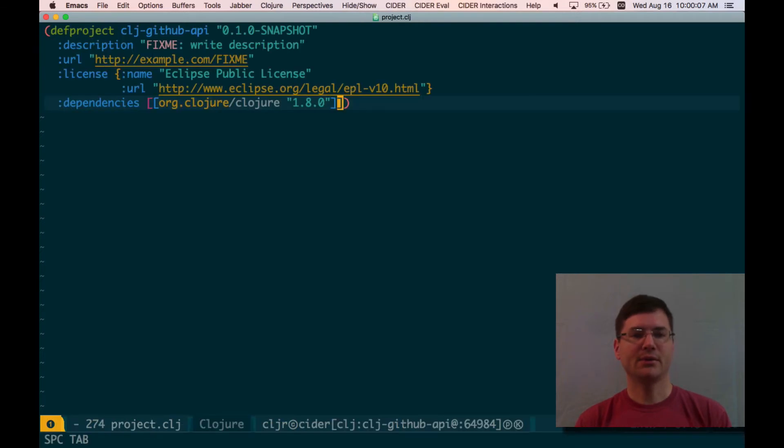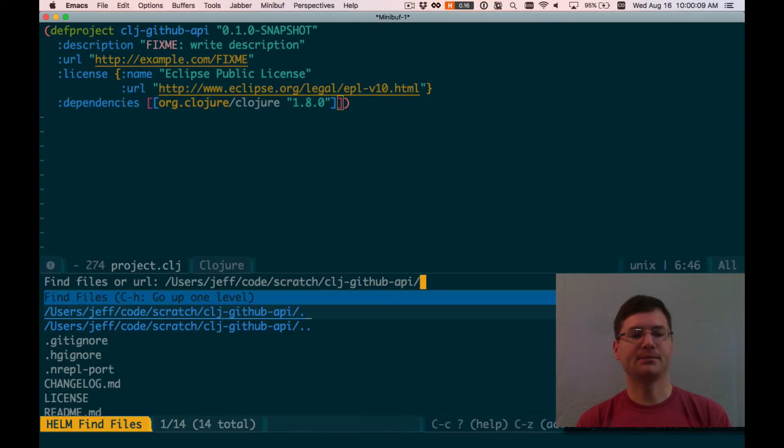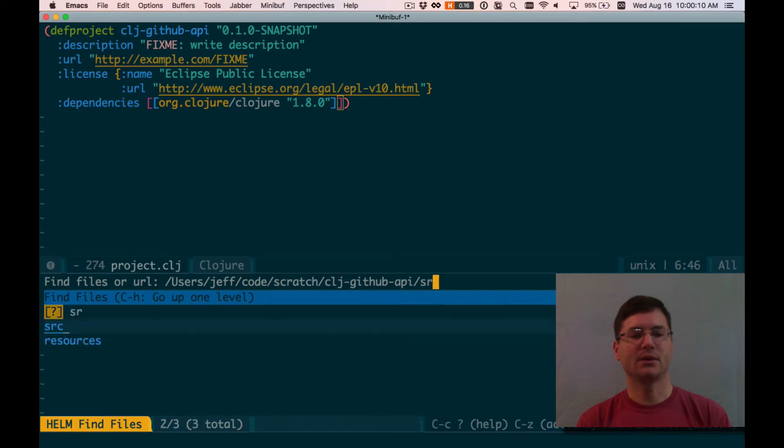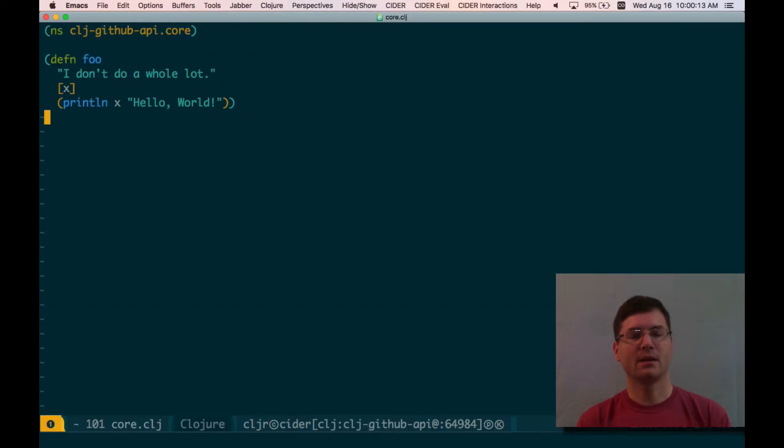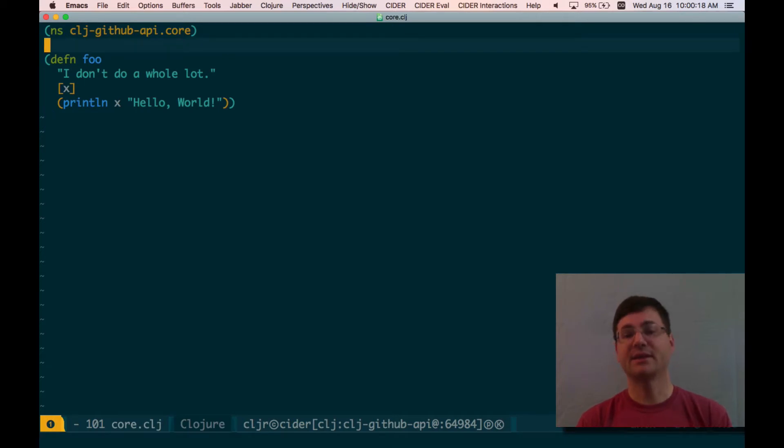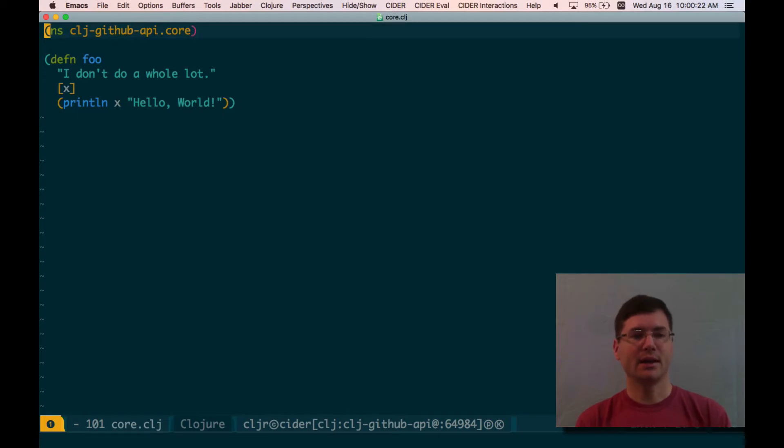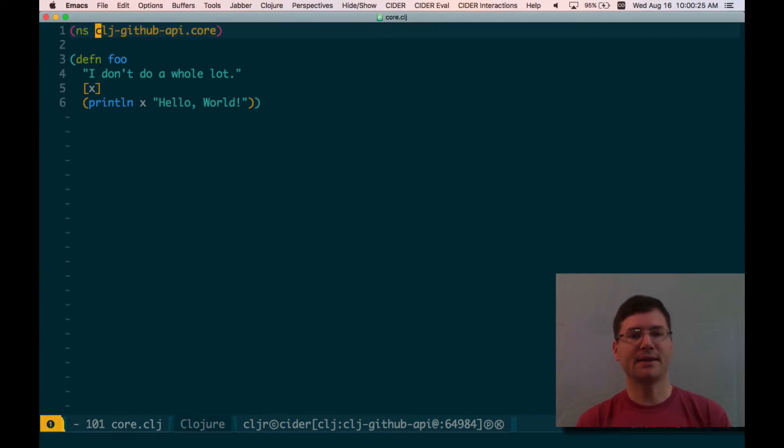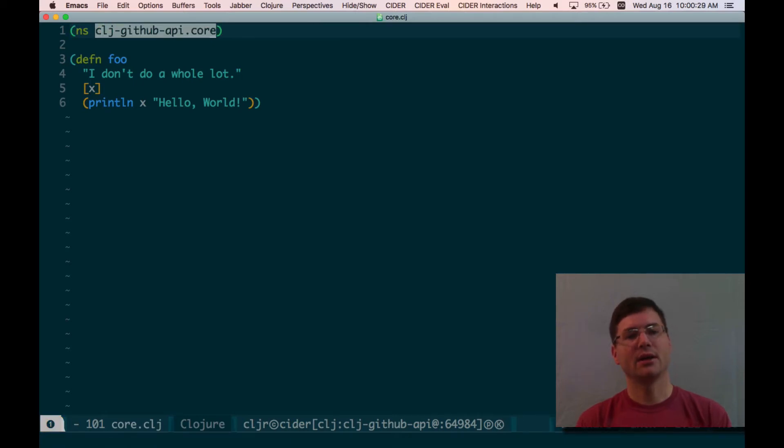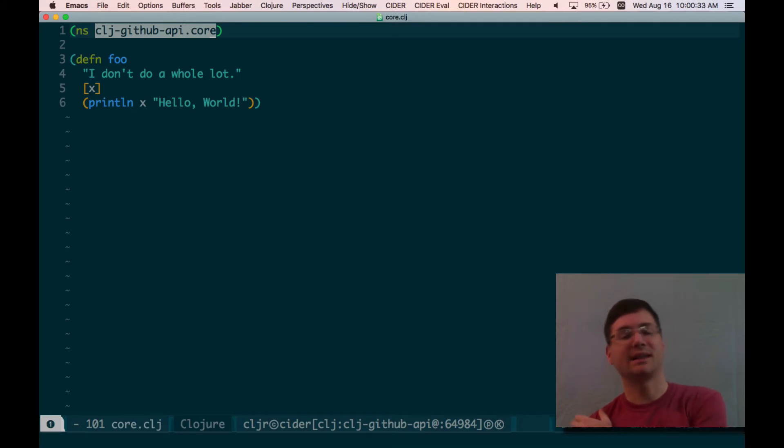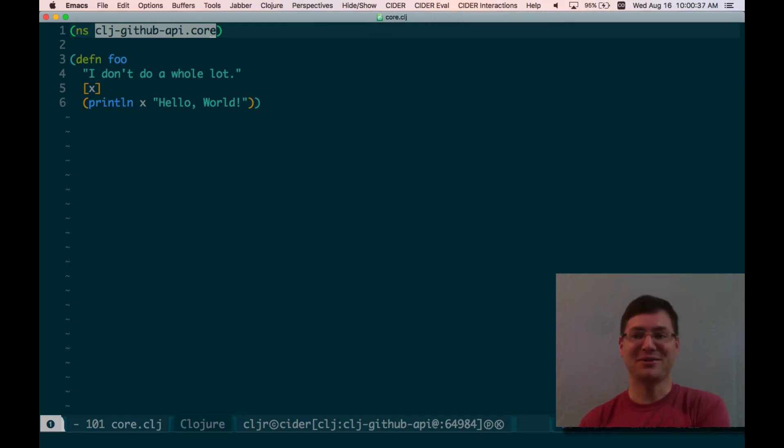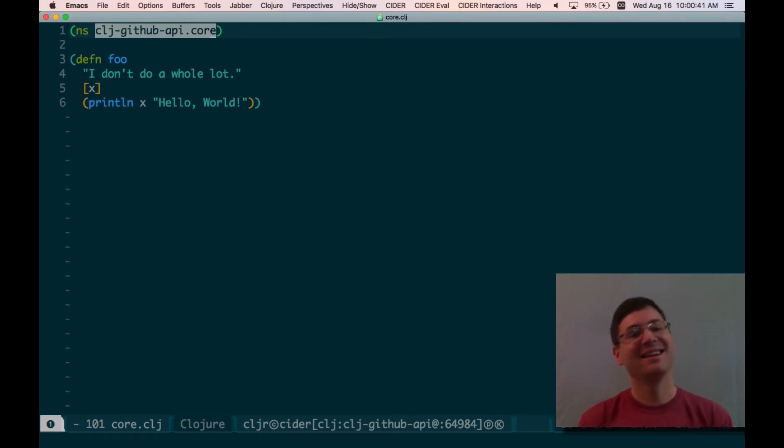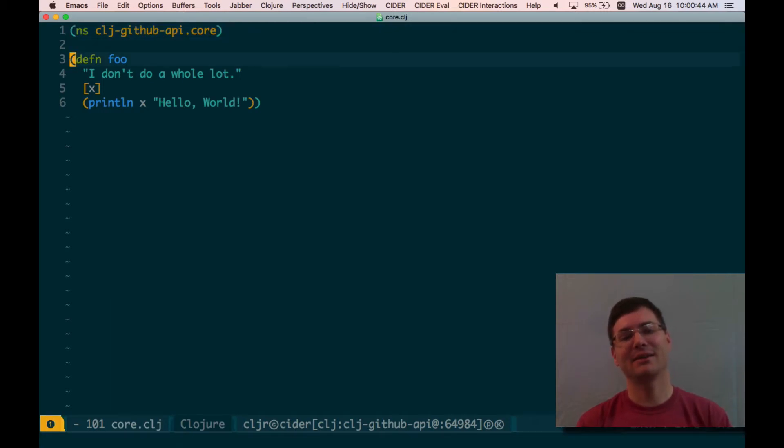Let me switch over to my source file. And this is my source. This is just the template from Leiningen's new command. The first line just says I have a namespace here. The namespace is called clj.github-api.core. Basically, in Clojure, there's a one-to-one correspondence between files and namespaces. There doesn't have to be, but if you violate that, you're going to confuse people, so don't do that. And other than that, I just have this basically useless function definition here.